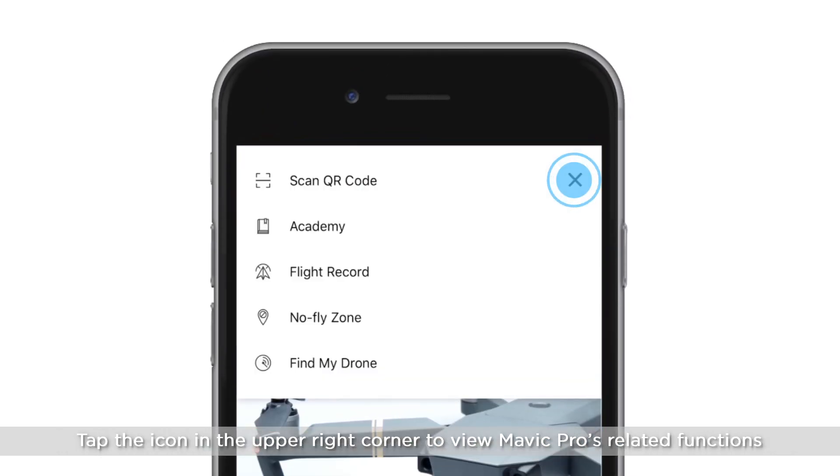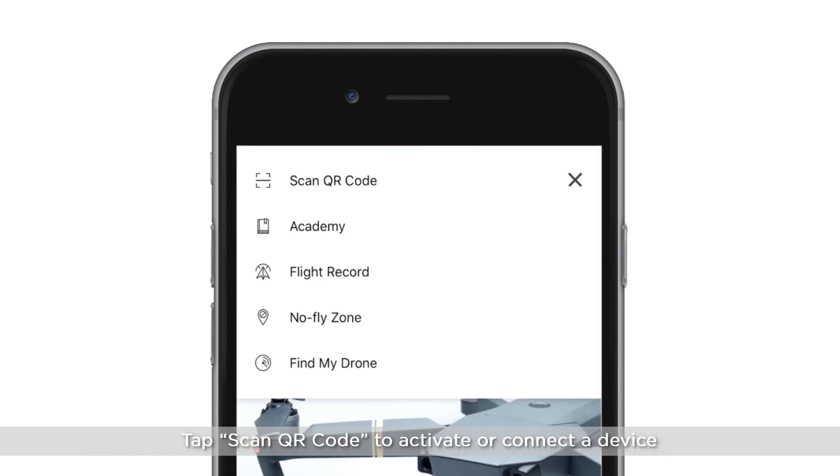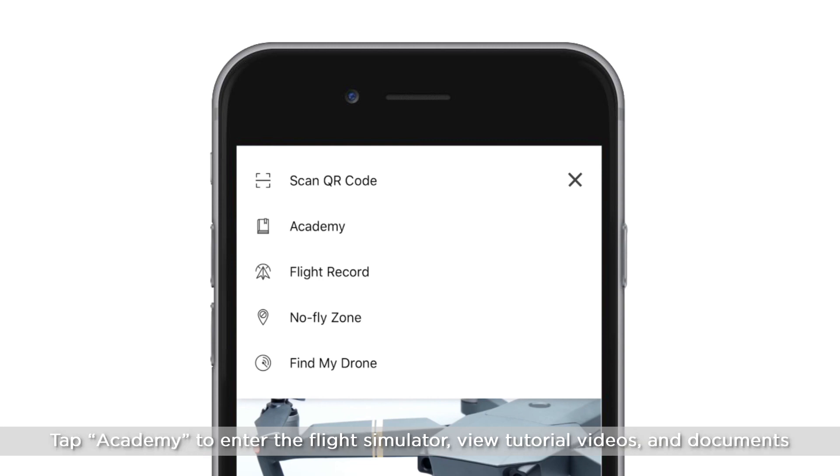Tap the icon in the upper right corner to view Mavic Pro's related functions. Tap Scan QR code to activate or connect a device. Tap Academy to enter the flight simulator, view tutorial videos and documents.